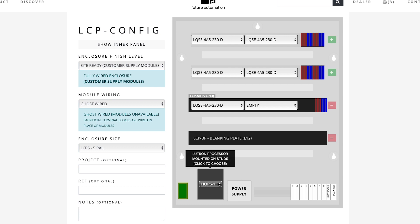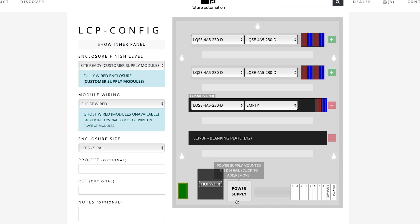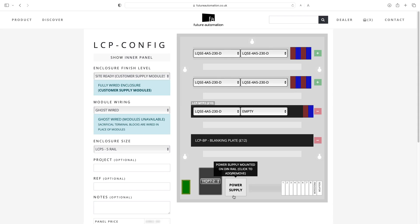Next, I can make sure to specify a Homeworks QSX processor with two links here. The HQP-7-2. And I also got my power supply. So, I guess we are now good to order this ghost-wired Lutron panel with RCBOs from Future Automation.